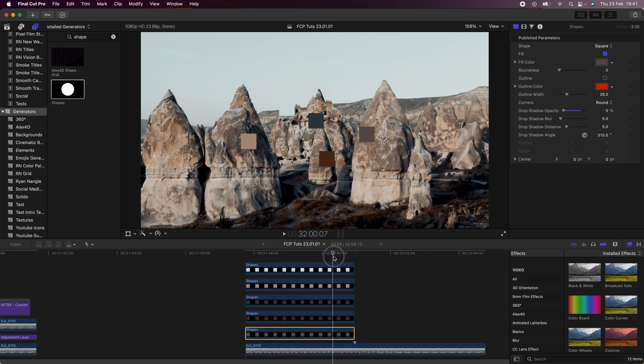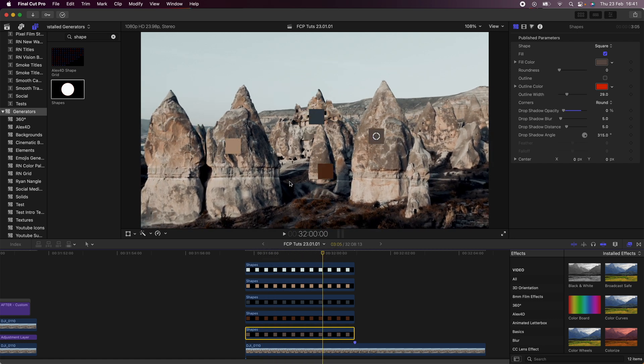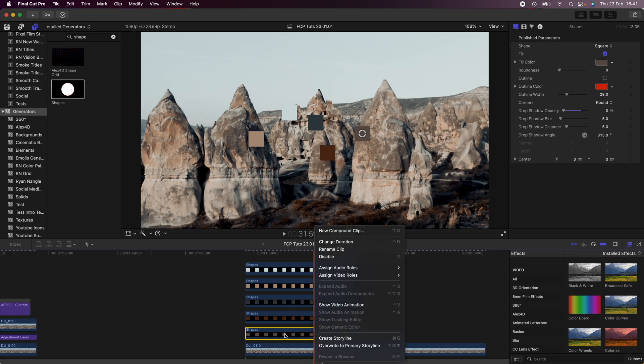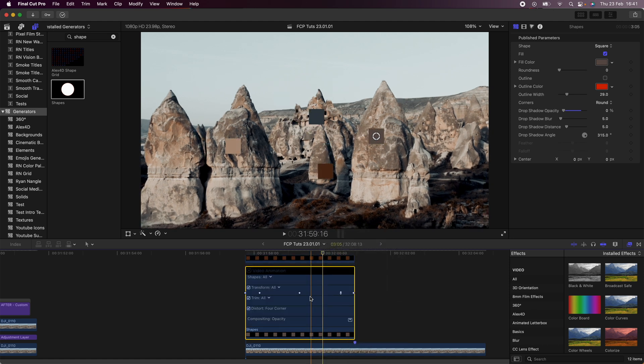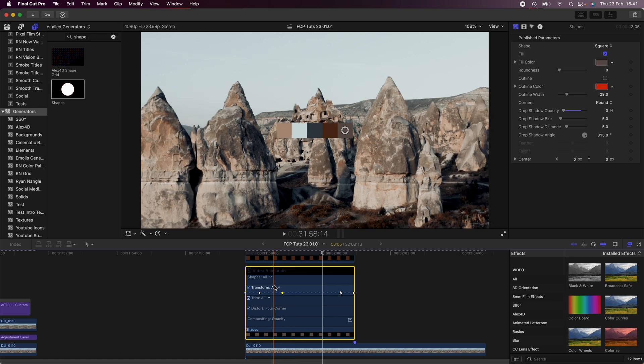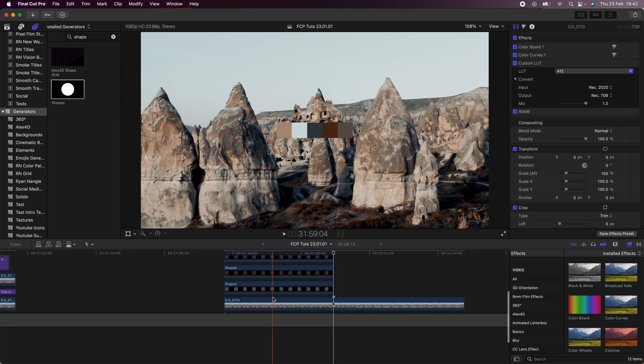If you're not happy with the timing of the animation, you can right-click on the shapes, go to show video animation, and just move the keyframes — this will change the speed of the animation.